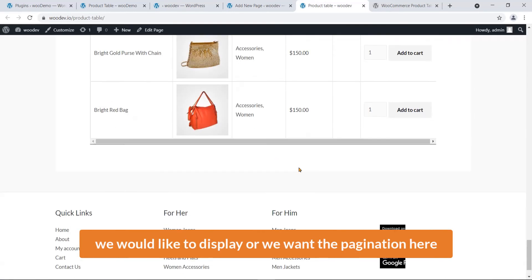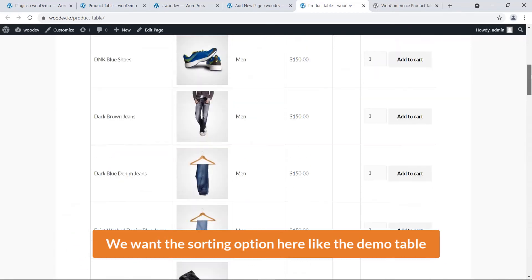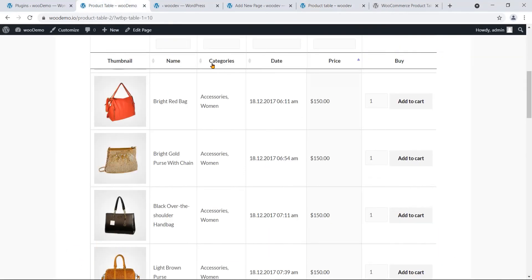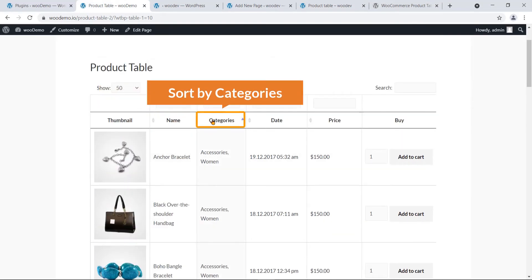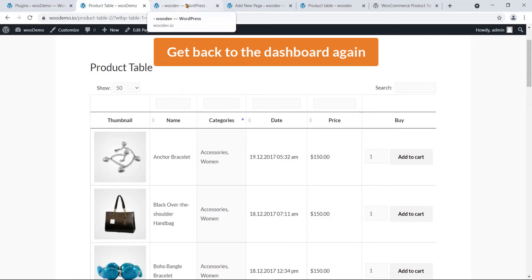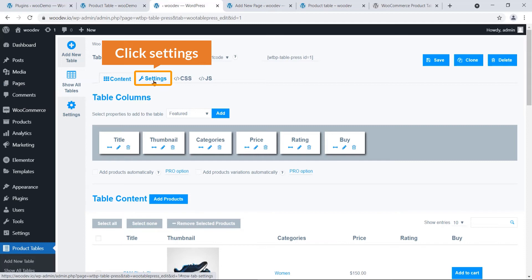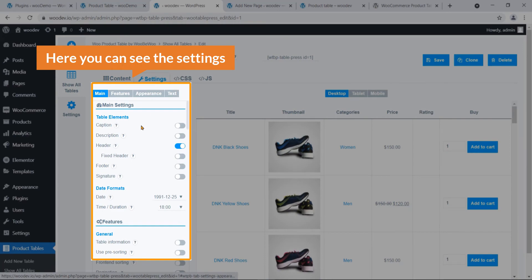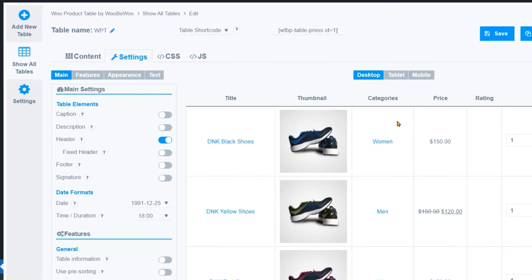Moving to the settings, we can decide how many products to display, whether we want pagination, and whether we want the sorting option — like in the demo table where you can sort by name or categories. Let's get back to the dashboard. On the right you can see 'Settings' — click on it.